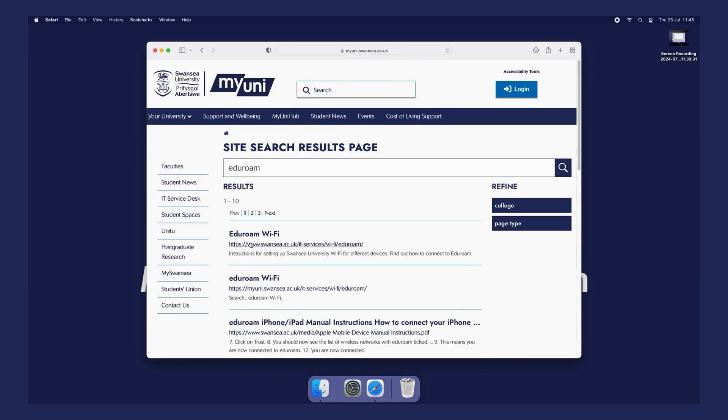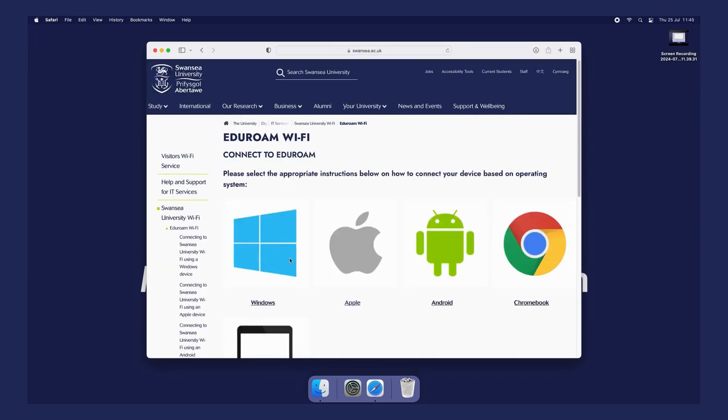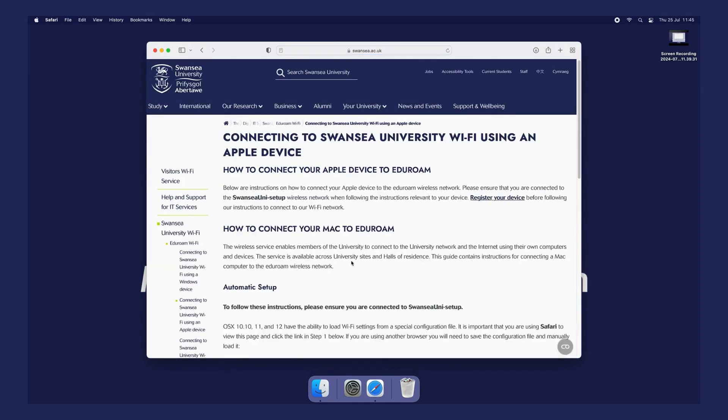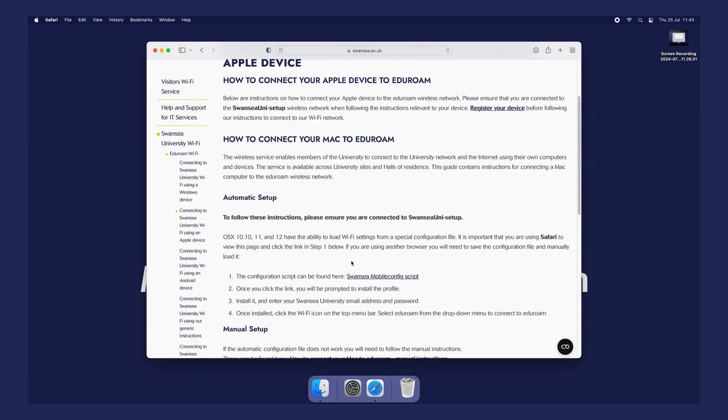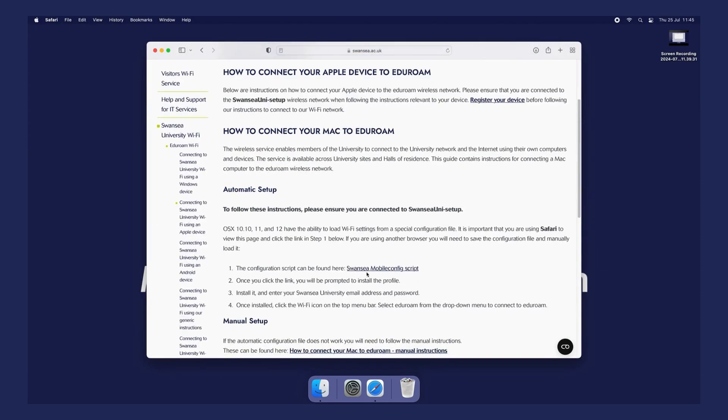Click the first search result for eduroam Wi-Fi. Click Apple. Scroll down to the Swansea Mobile Config Script link and click on it.